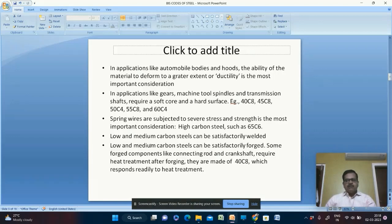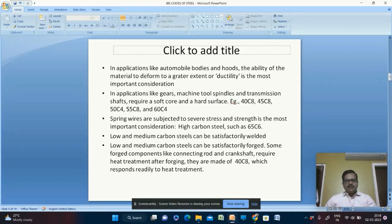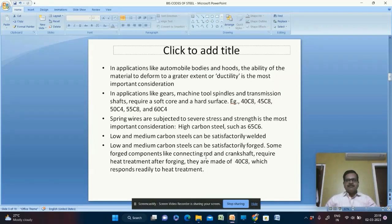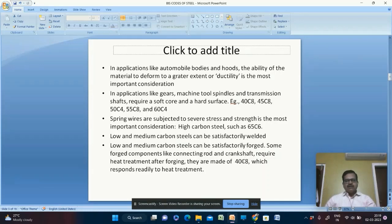Low carbon and medium carbon steels can be satisfactorily welded and forged. However, components like connecting rods or crankshafts that require heat treatment after forging — needing a hard surface — again call for 40C8, similar to transmission shafts, as 40C8 readily responds to heat treatment.